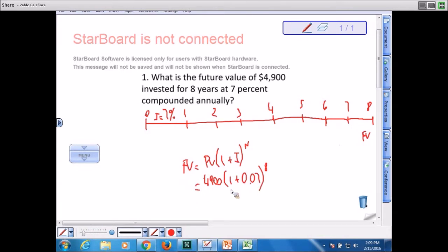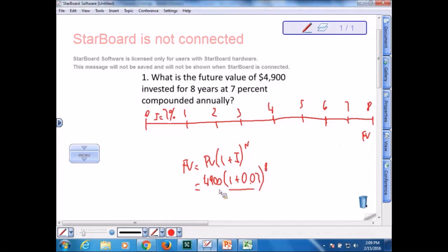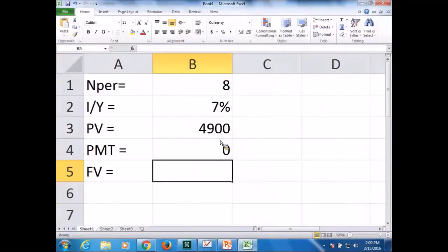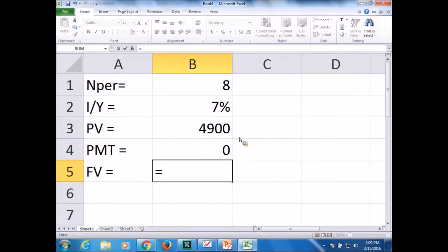So you solve first one plus I, then you raise that to the eighth power, and then you multiply times 4900. But the second option is what I did with Excel. I put all the inputs and then type the future value.